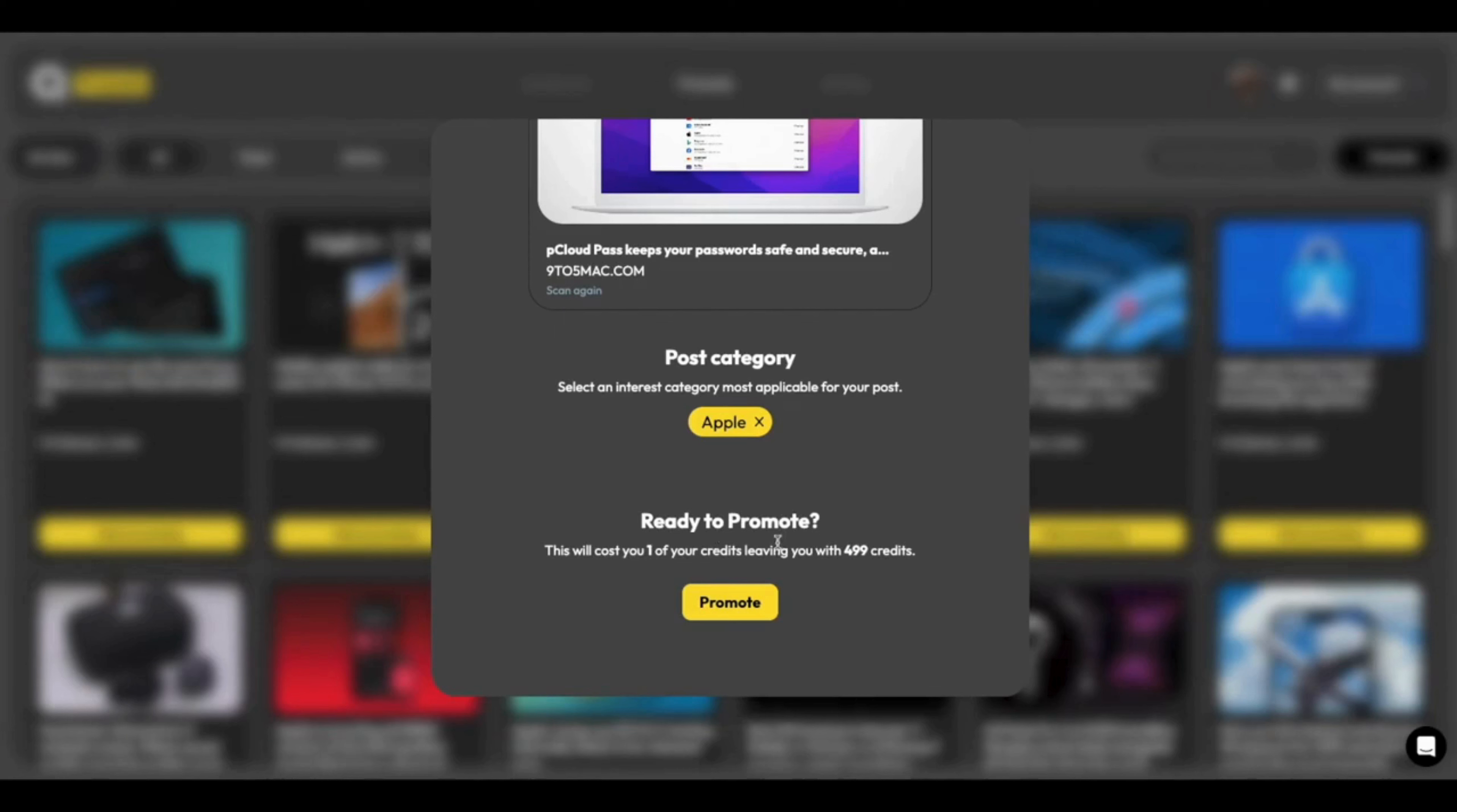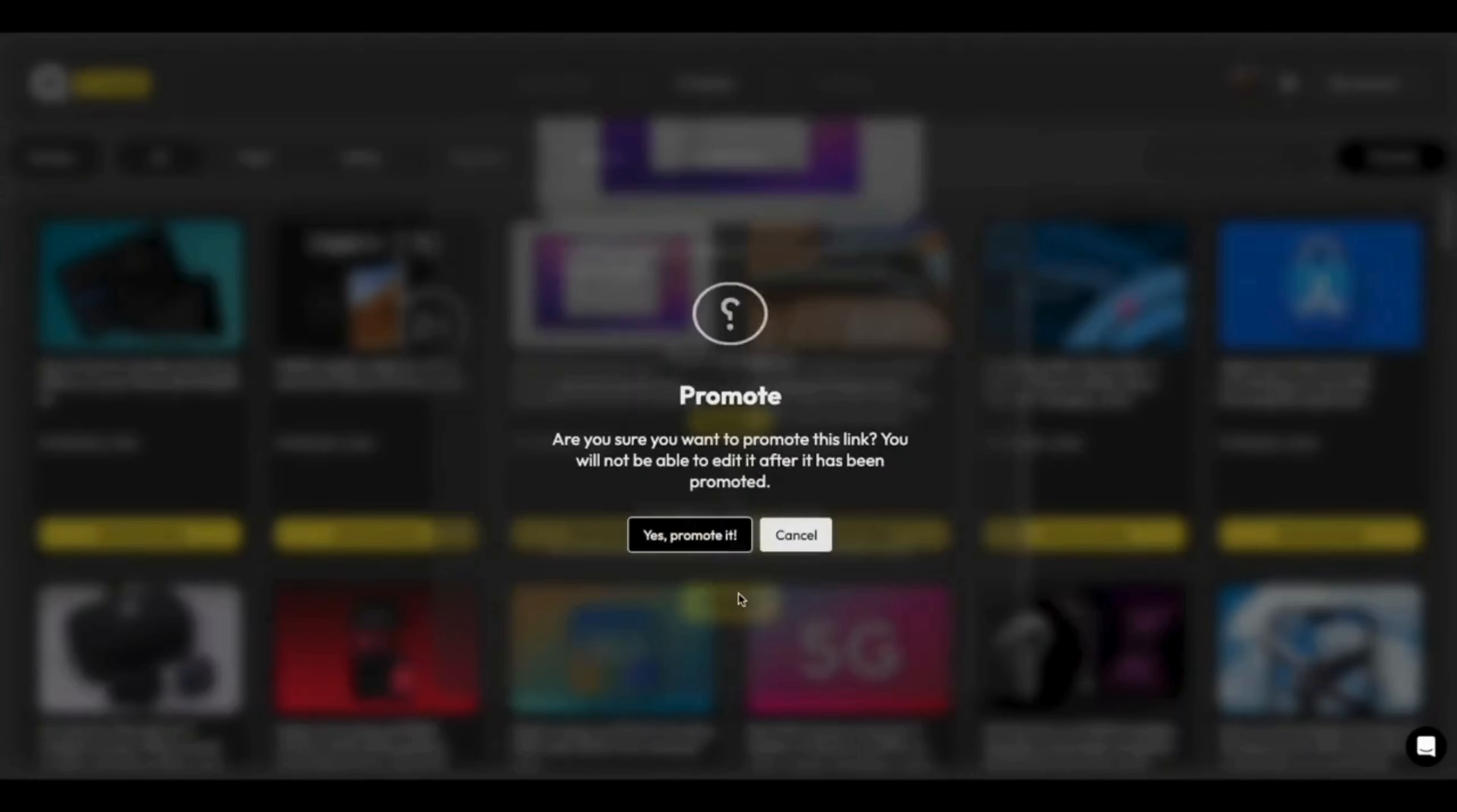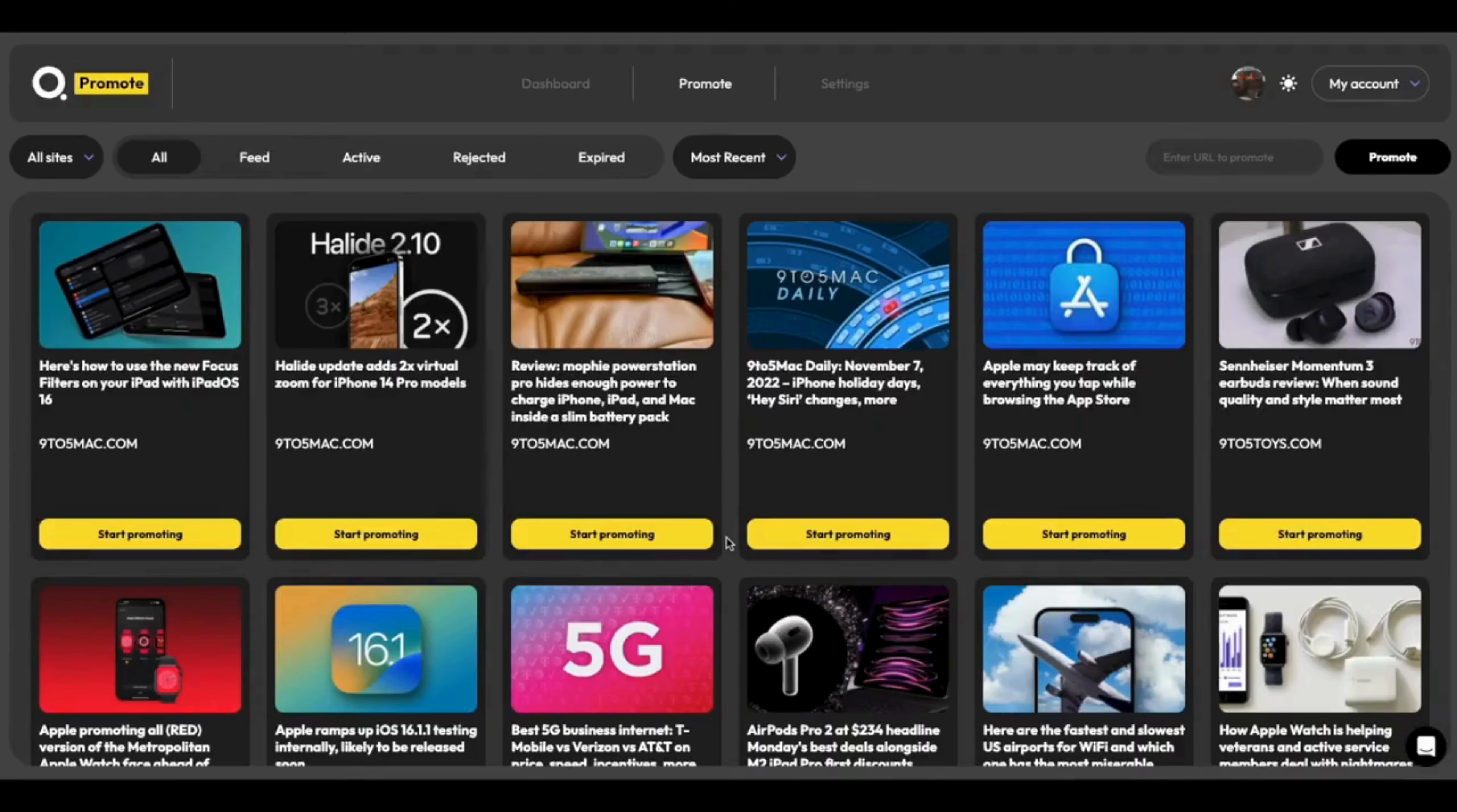So on this demo account, I've loaded myself for some credits just for the point of demonstration. And it will use those credits first. And you can see it will say it will cost you one of your credits, leaving you with 499 remaining. So I'm going to click promote. Yes, I'm sure. And great, we're done.